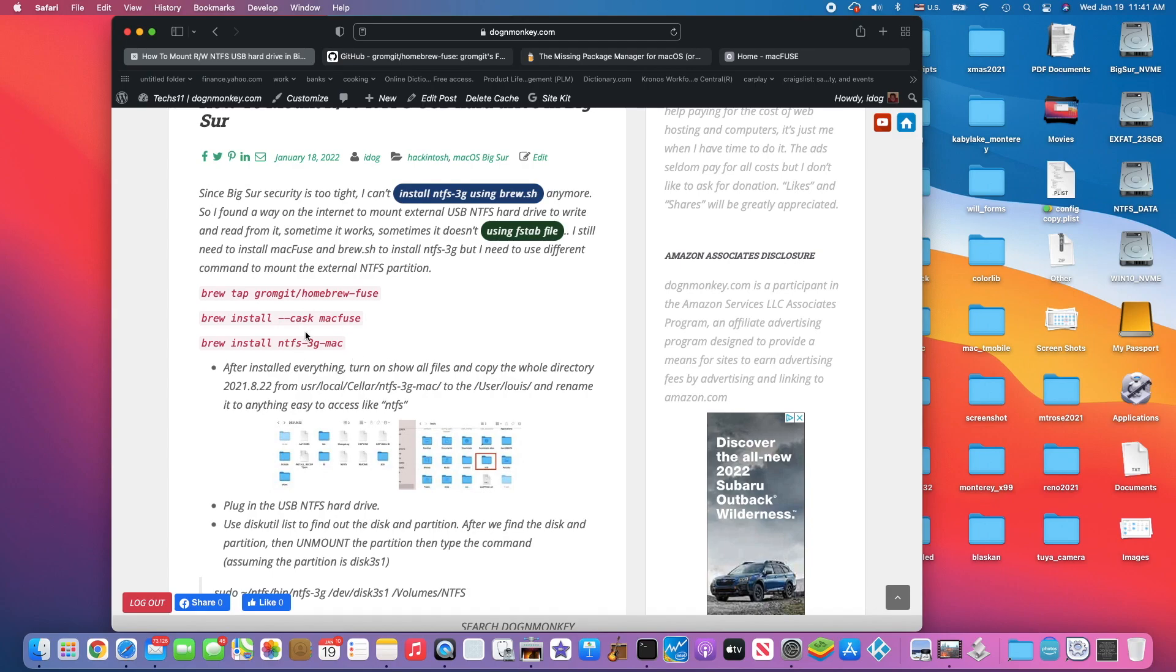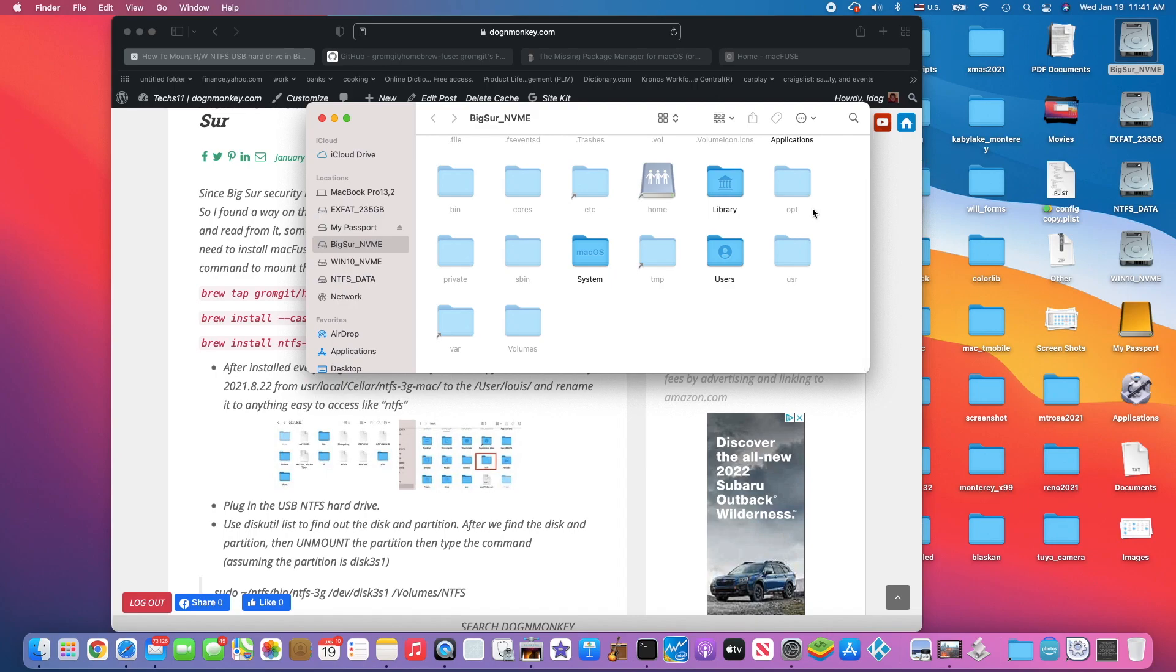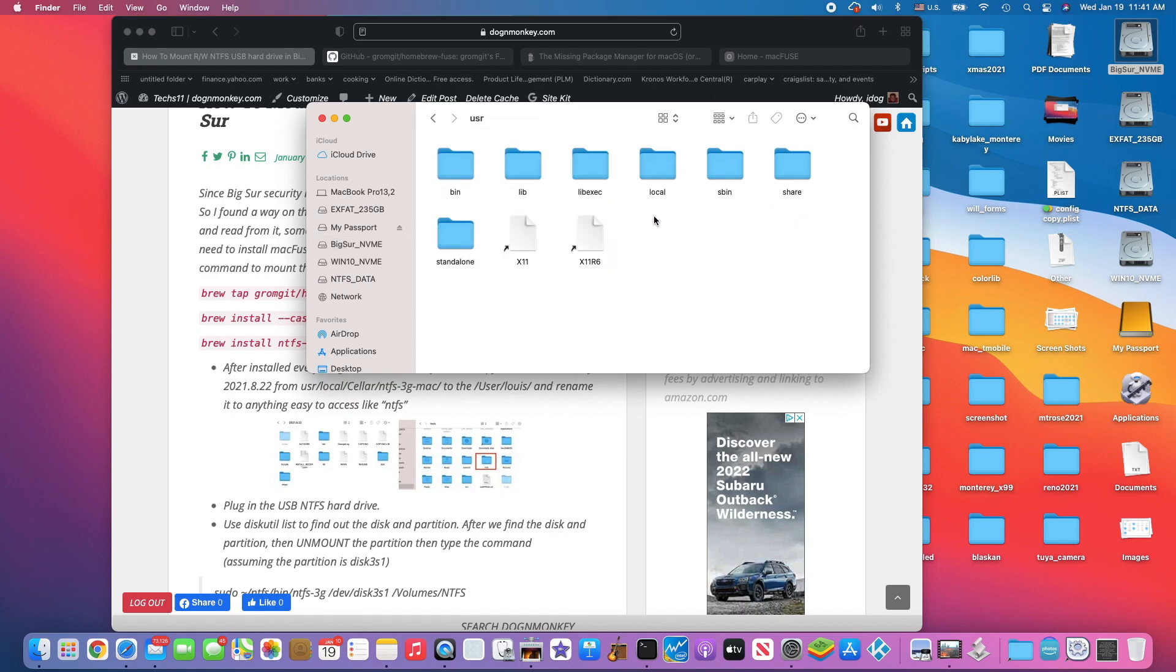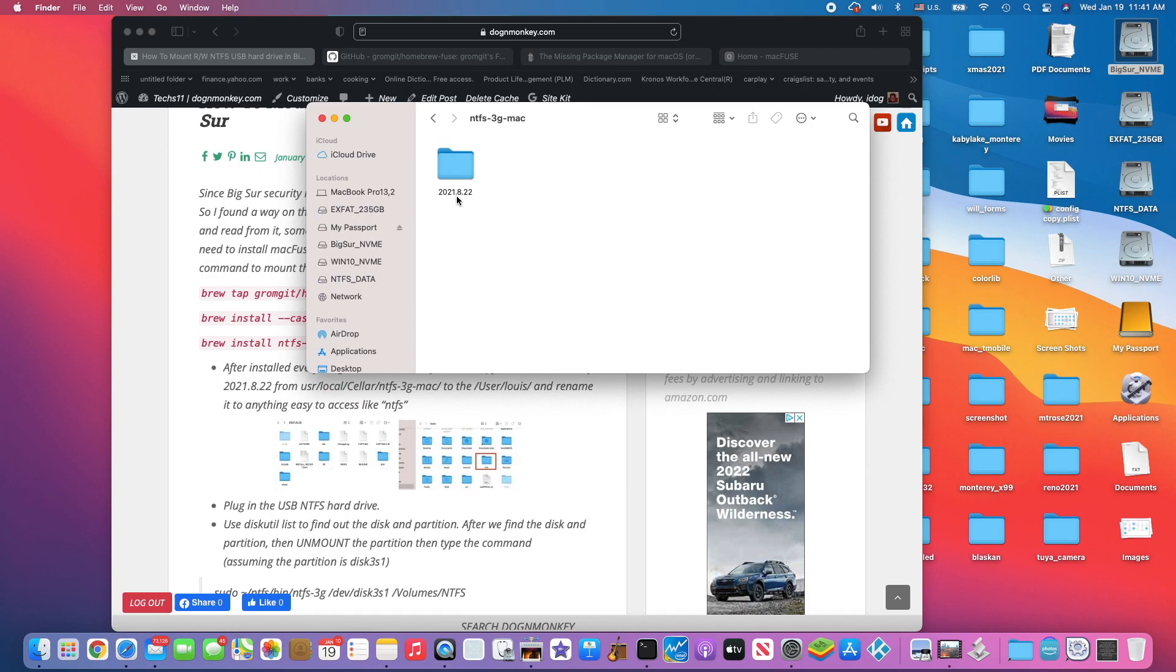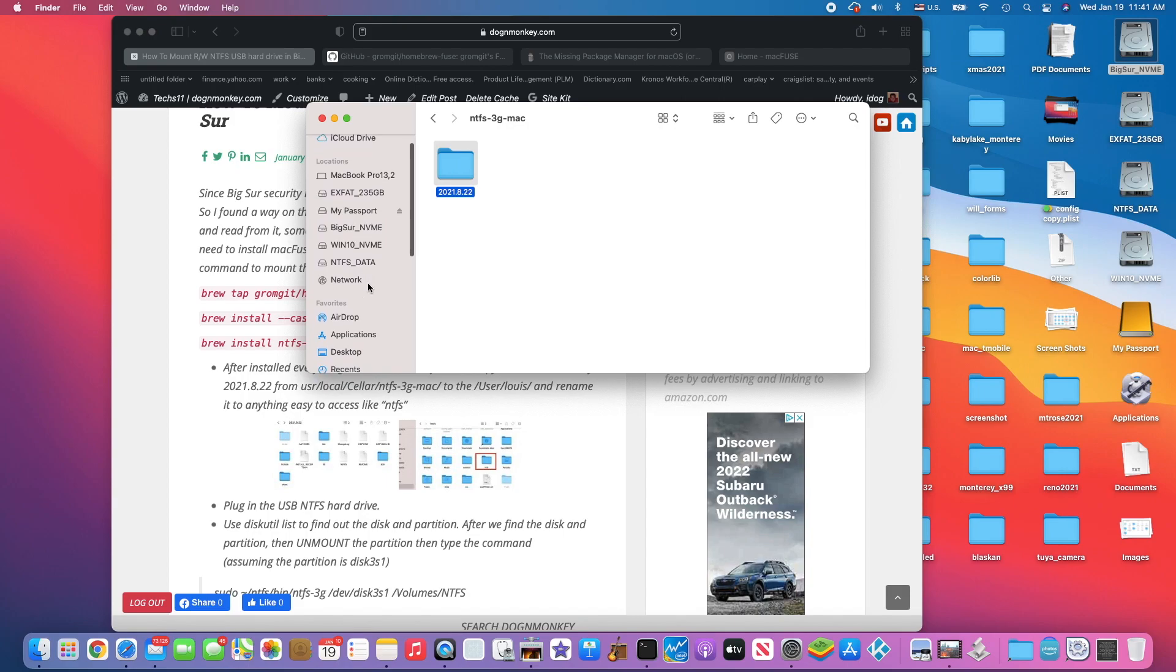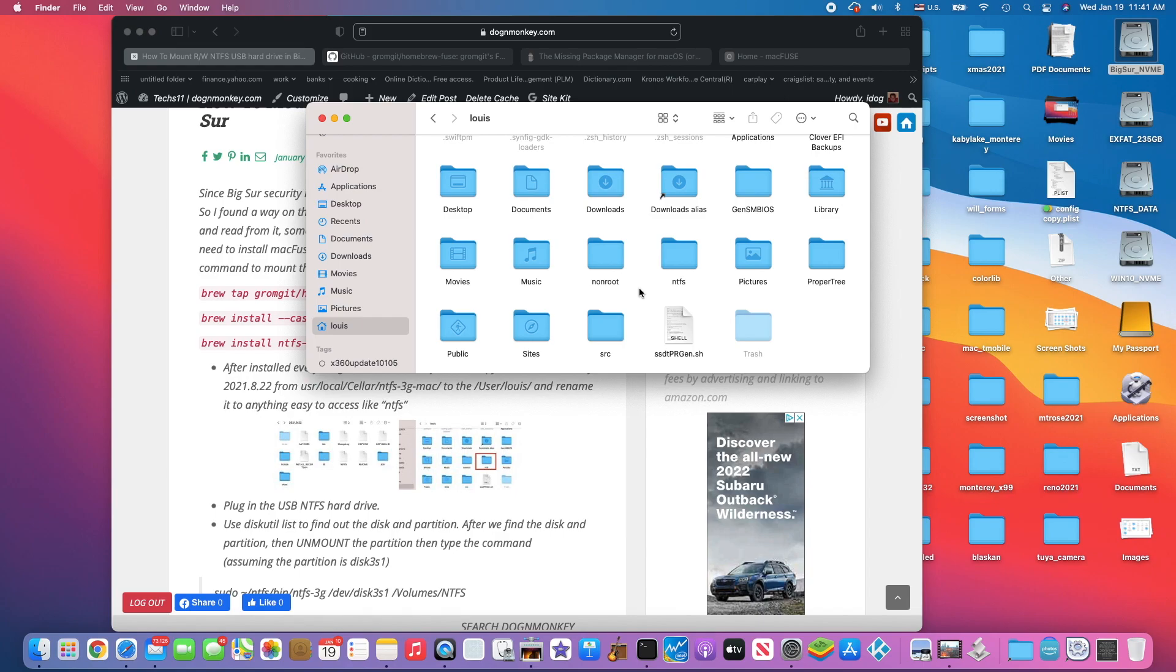When we've done this, we have to turn on show hidden files. We're going to show all the files, and when we go to our boot disk, you go to usr, local, cellar, and you will see NTFS-3G Mac. Inside here you have a folder called 2021.8.22. You copy this one and paste it here.